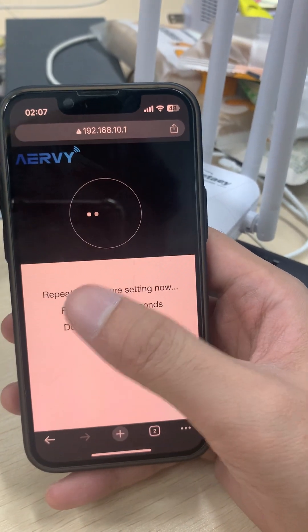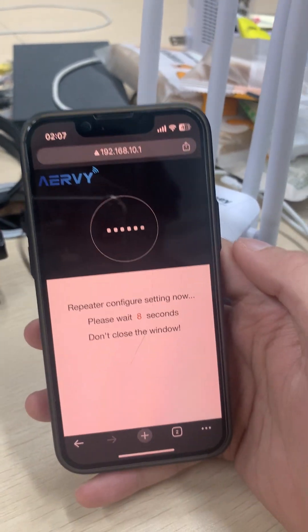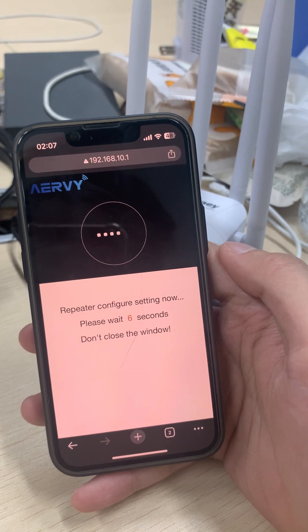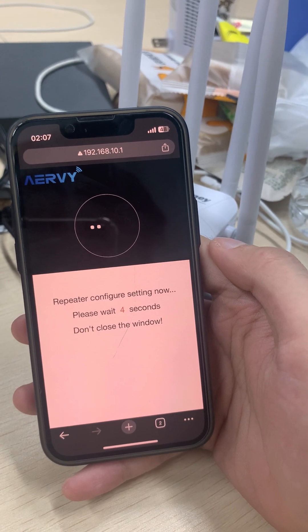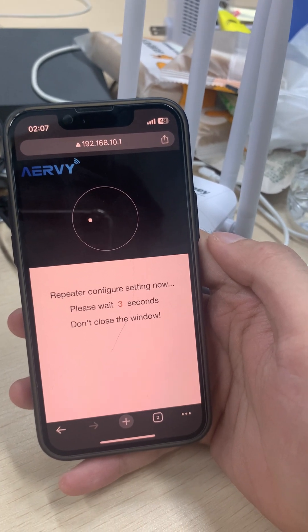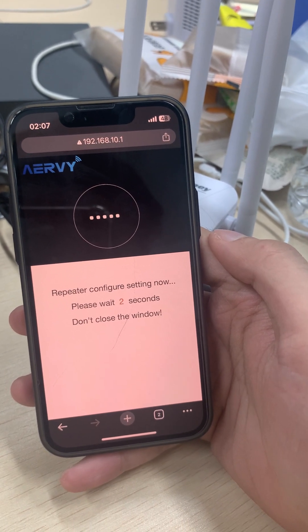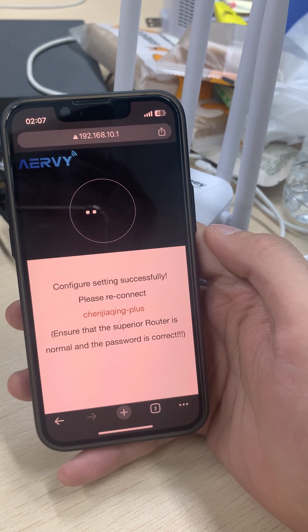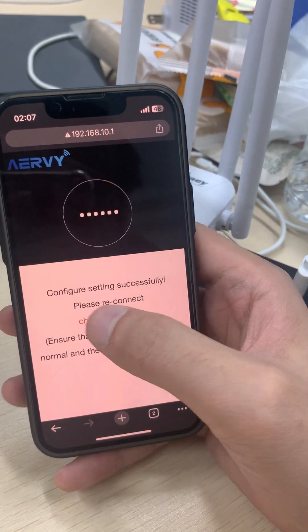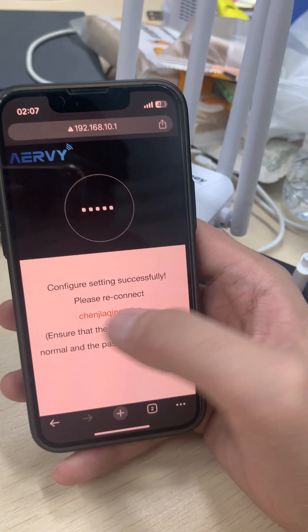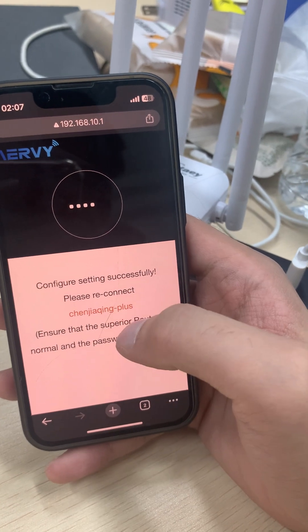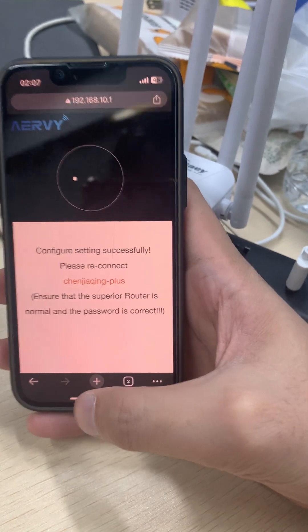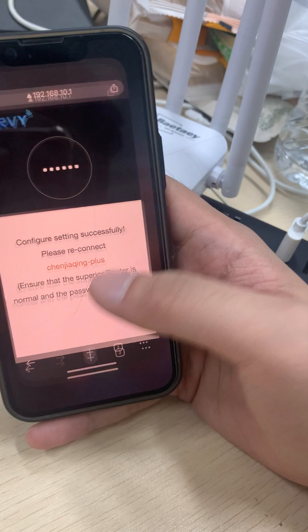It will say 'Repeating the configure setting, please wait 20 seconds, don't close the window.' We just stay with this page. Then it says 'Configure setting successfully, please reconnect to this network hyphen plus.'